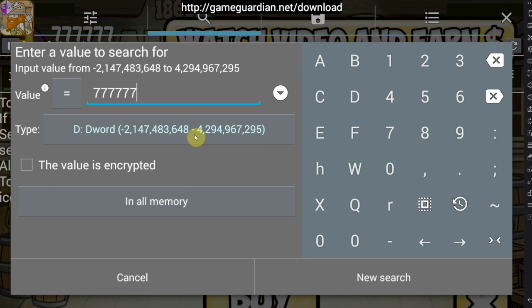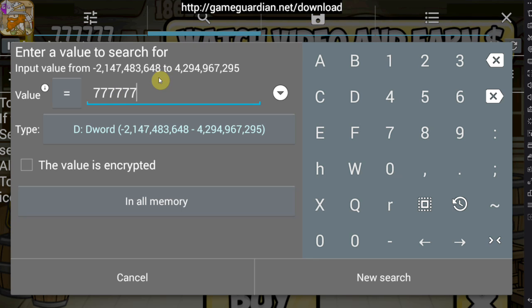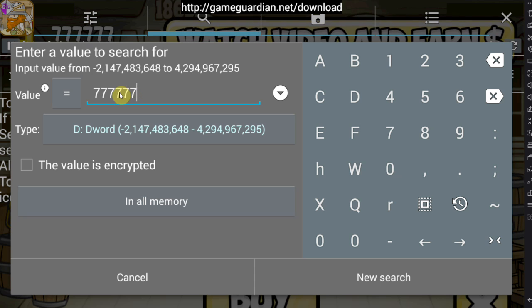Scanning is going to scan the whole memory — the RAM — of this game for this number, which will allow us to get the memory slot in our RAM that corresponds to our money value, which allows us to change it. Again, don't do this on online games — you will get banned because it's impossible to change those values since they're stored on the game servers, not on your device. You can only hack values that are stored on your device.